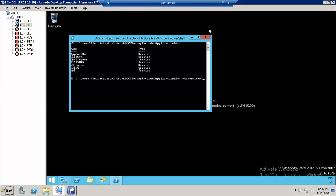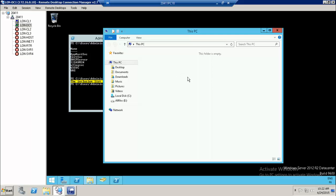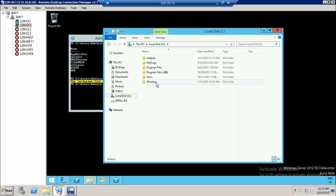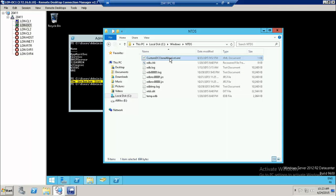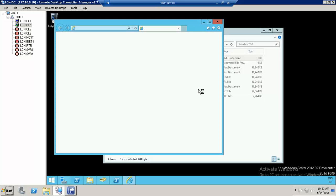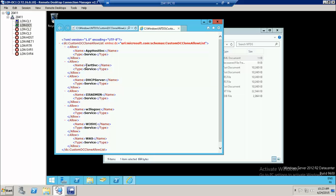To exclude these applications, run the same command with the hyphen generate-xml flag. This command will generate one XML file. You can find it by going to C:\Windows\NTDS. When you open this file, it contains the list of all applications — you can see Certificate Server, DHCP Server, IIS, and others — which we need to exclude from the domain controller.